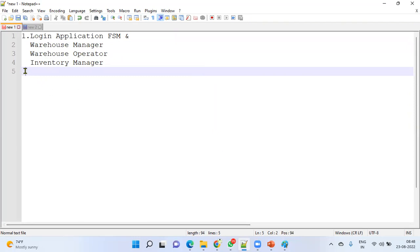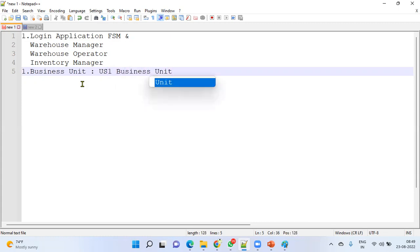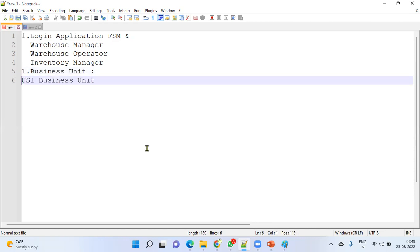If you have all these roles assigned to your user, you can log into the application. The first thing we need to do is identify which business unit we are working in for the procurement module — which business unit you are going to work for, for which business unit you are creating the requisition or purchase order. Let's say we are working for the US1 business unit.